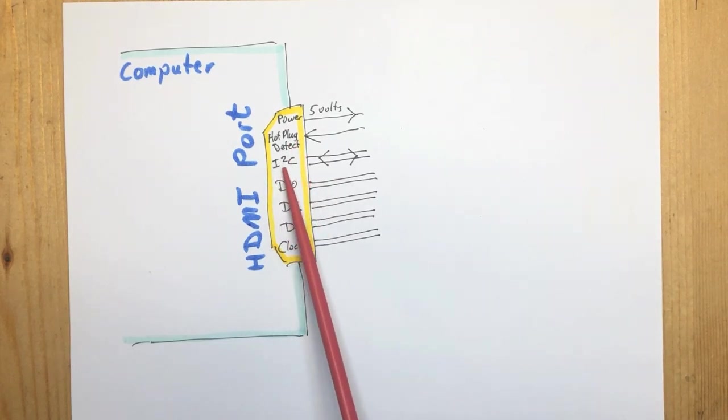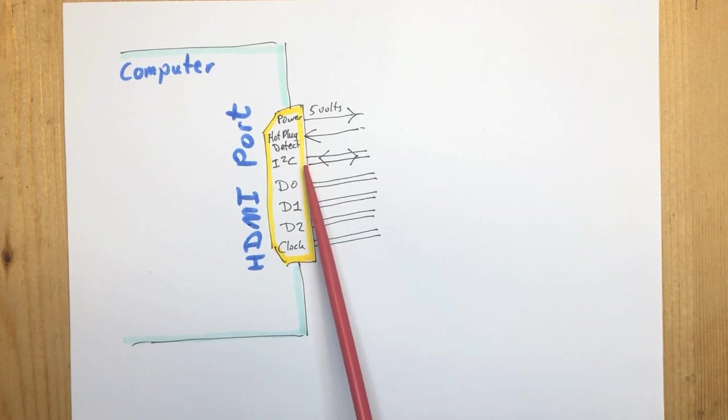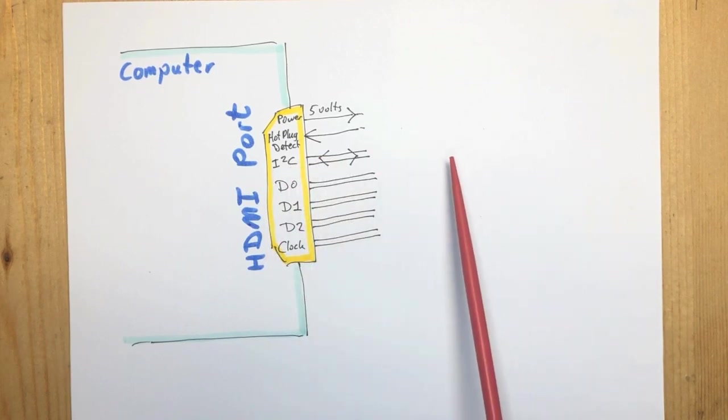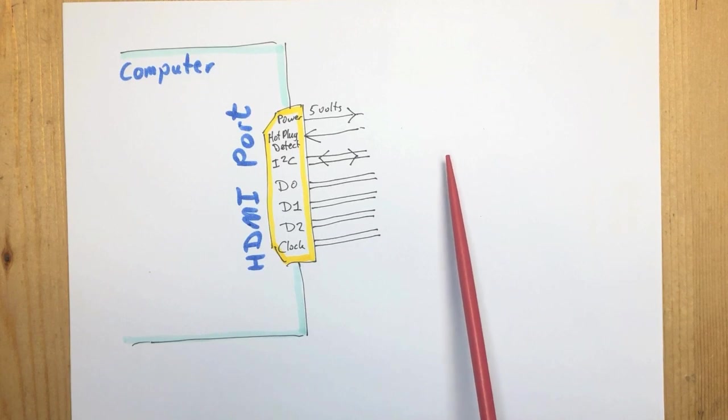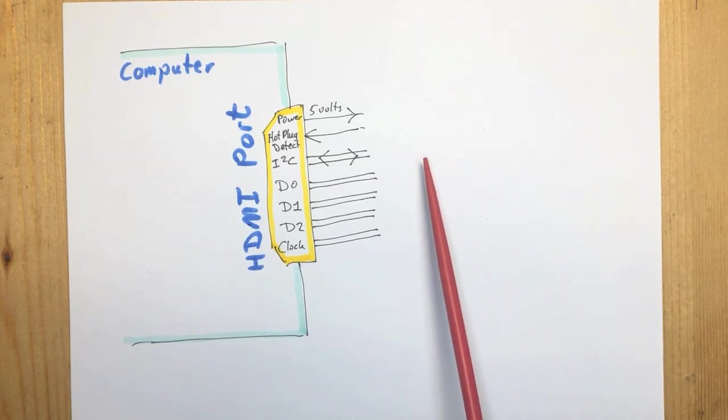Then there's an I squared C bus. The computer uses that to communicate with the monitor and figure out what kind of monitor it is, what the resolution is, etc.